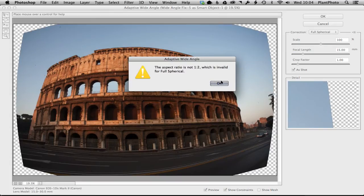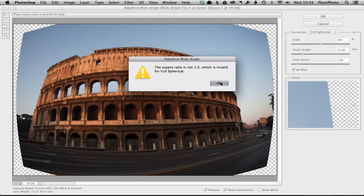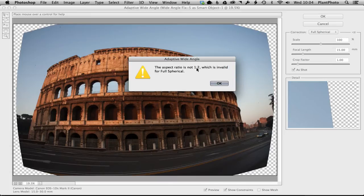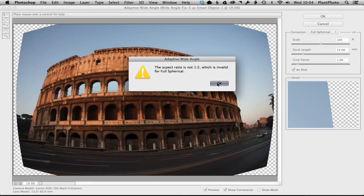Full spherical will only work with a 360-degree image, which this isn't, so you'll get a warning: 'the ratio is invalid for full spherical.' Basically saying this hasn't got the right ratio to be a 360, so